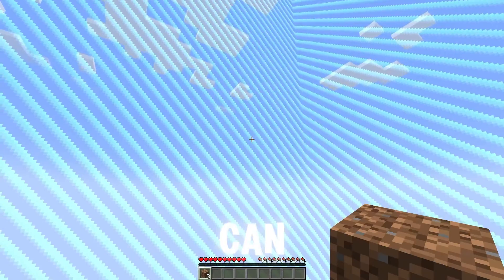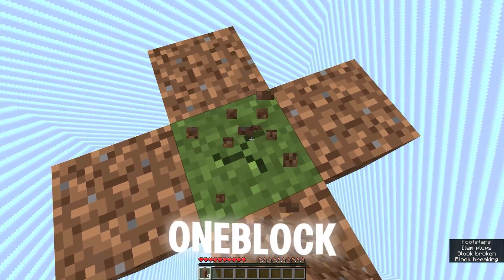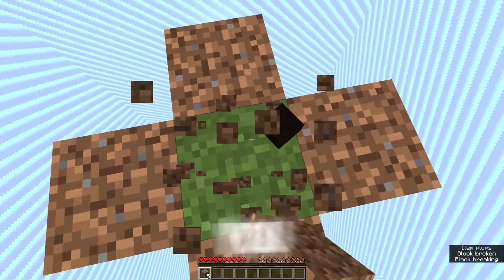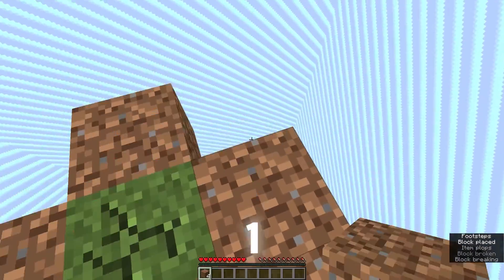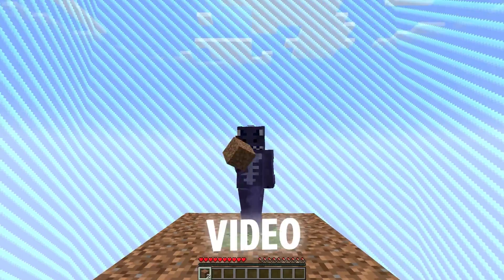Welcome back to the channel. As you can see, we are playing the One Block Skyblock for Minecraft. If you want to learn how to play this world in Minecraft 1.20.6, make sure to watch this video until the end.